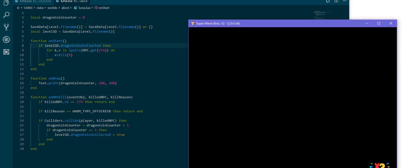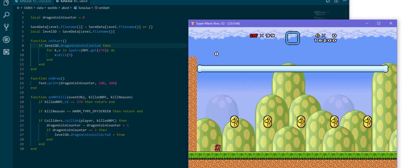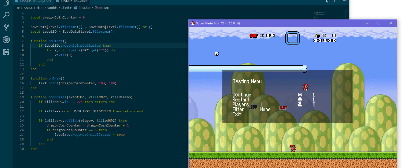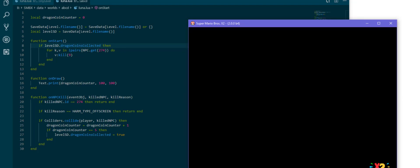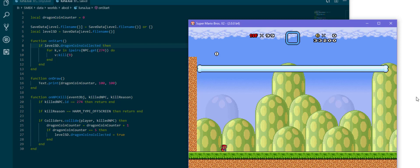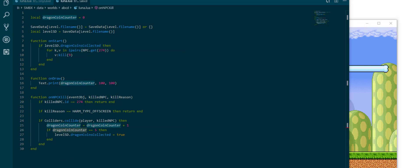Of course we need to collect it again because the variable is different. This solution now works for every level in the episode regardless of what name it has. As long as it has five dragon coins in it those will be properly saved.